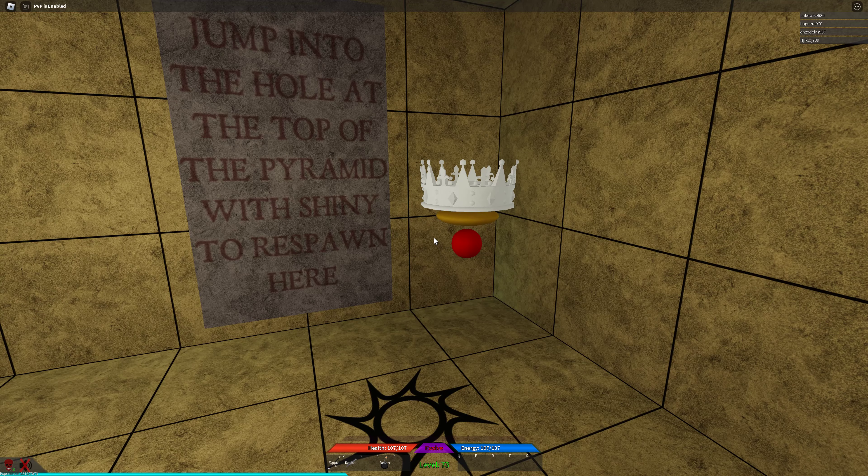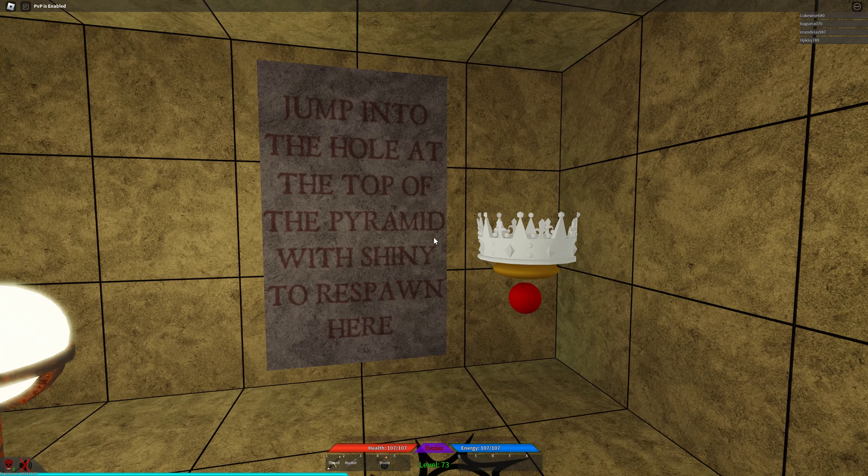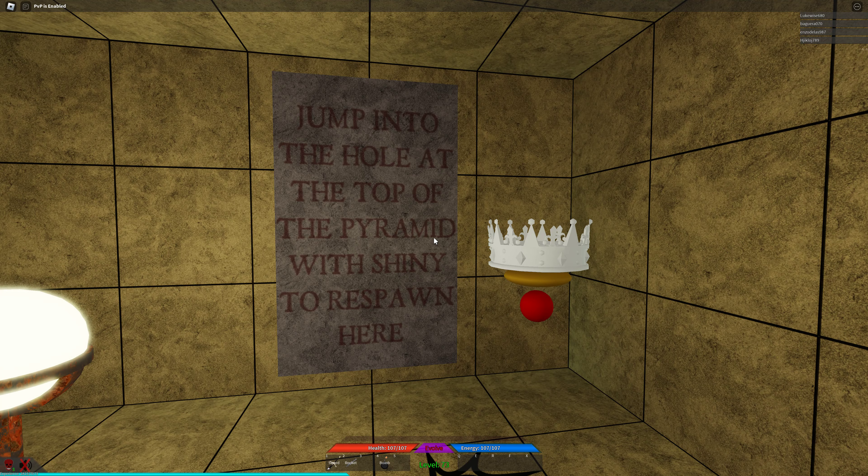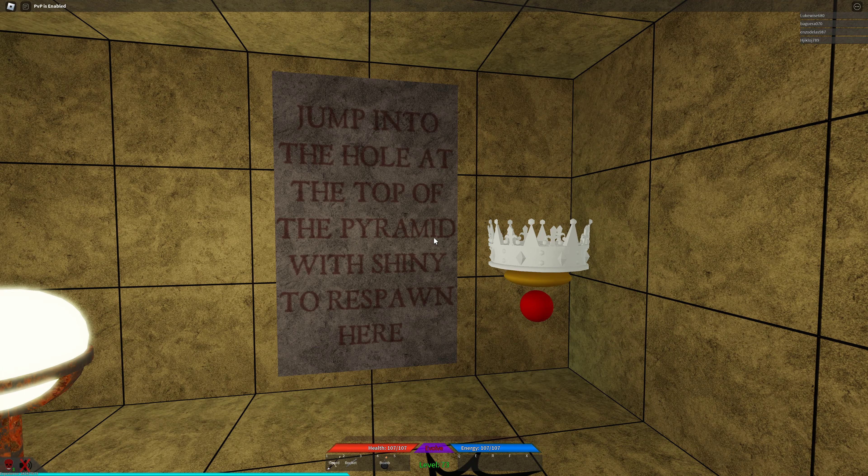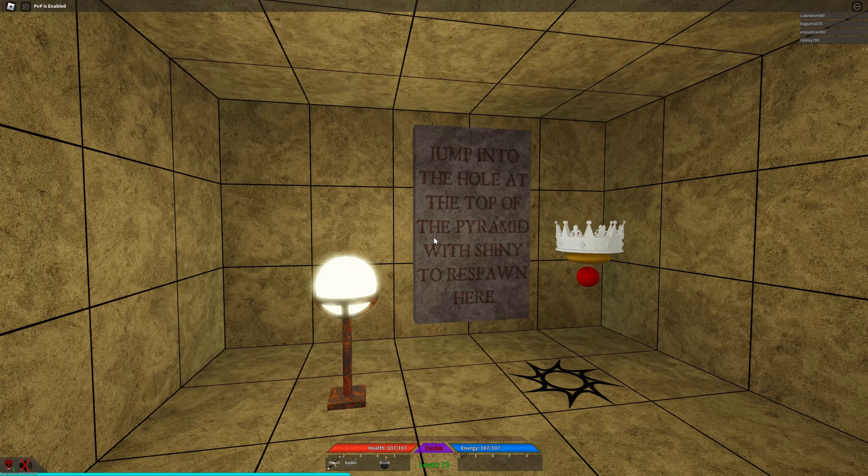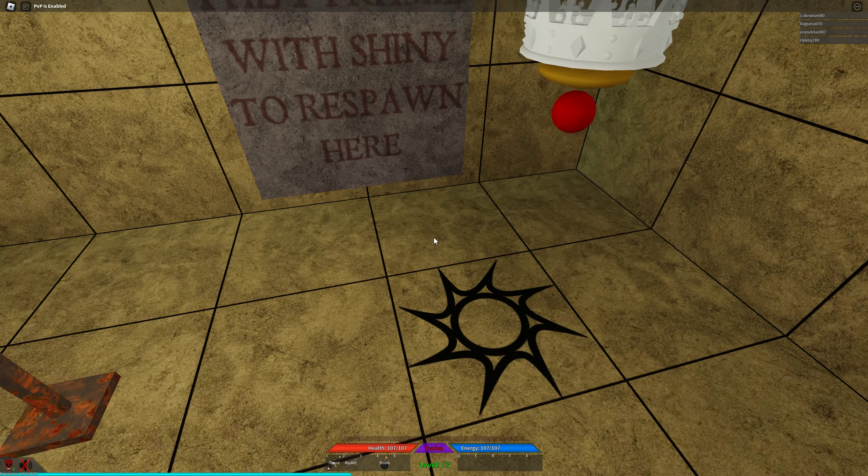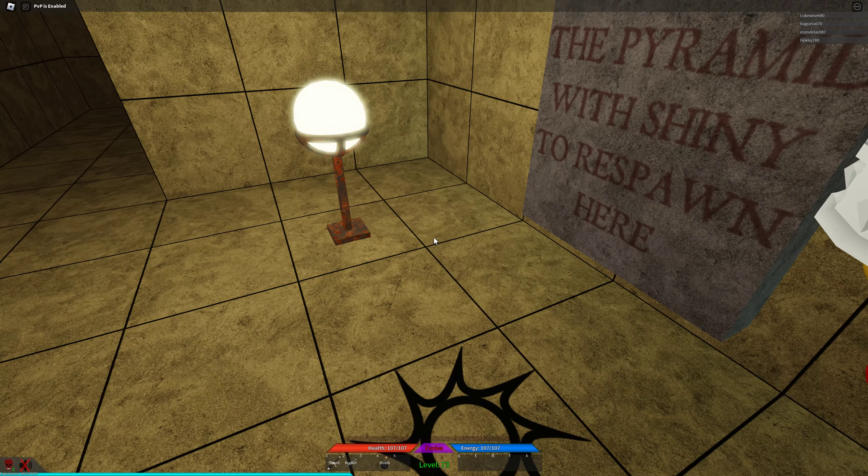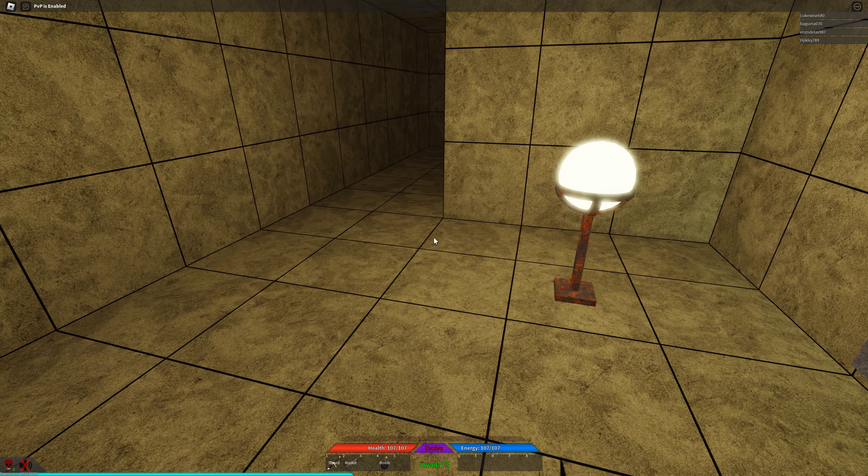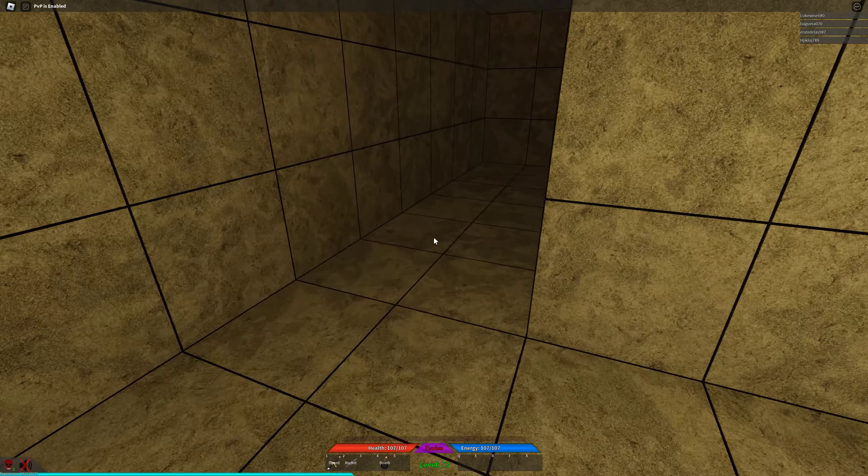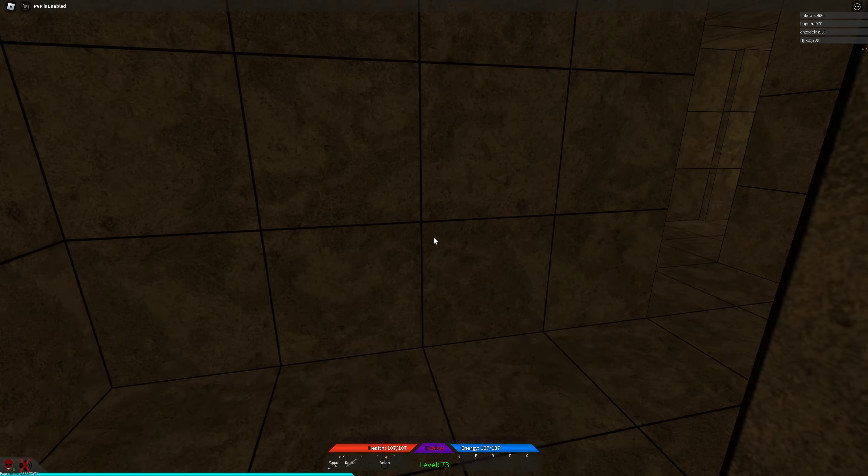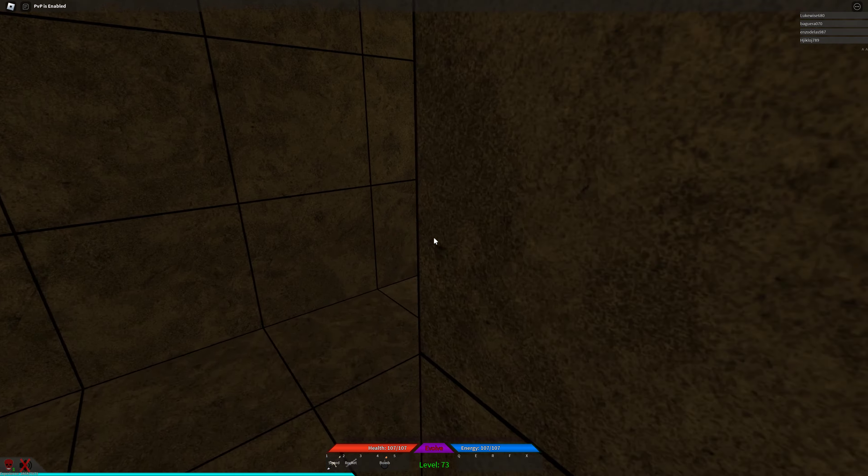Pretty much you have to jump into the hole at the top of the pyramid with a shiny, and you'll spawn here. Slow the video down if you need to, but for now, all you need to do is just follow me.